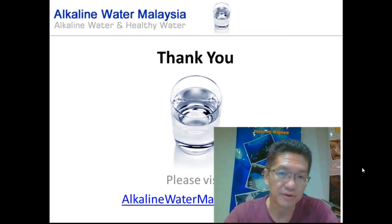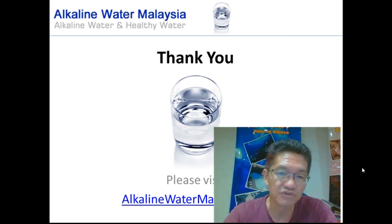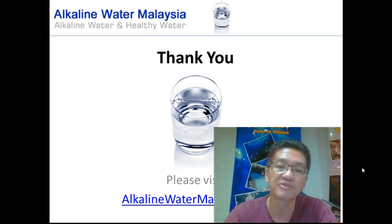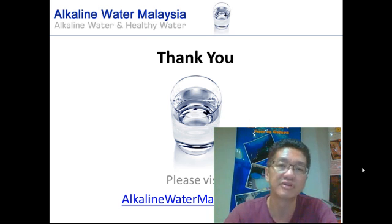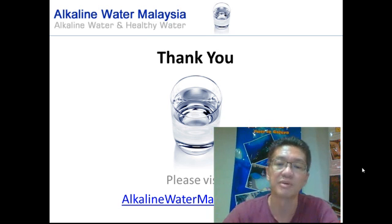We thank you for taking the time to watch this video, and we invite you to visit our website at alkalinewatermalaysia.com. Thank you. Bye-bye.